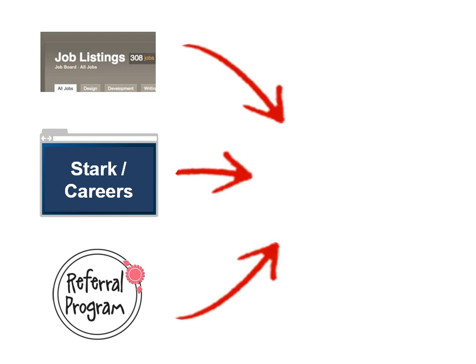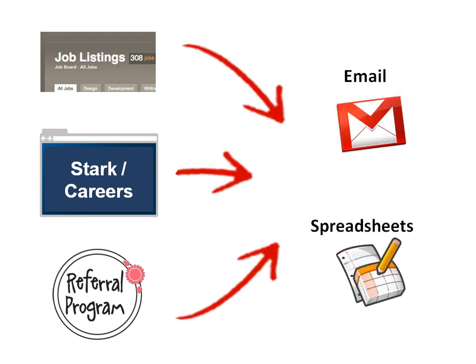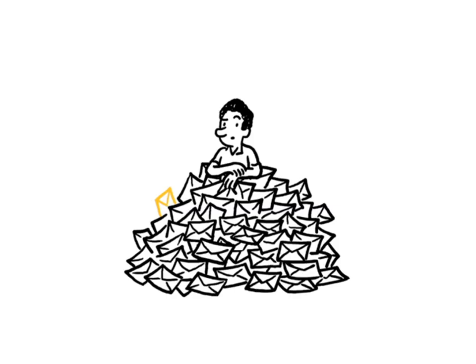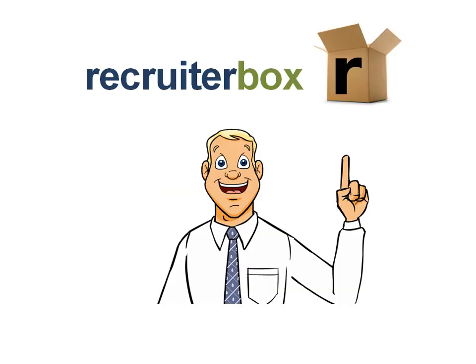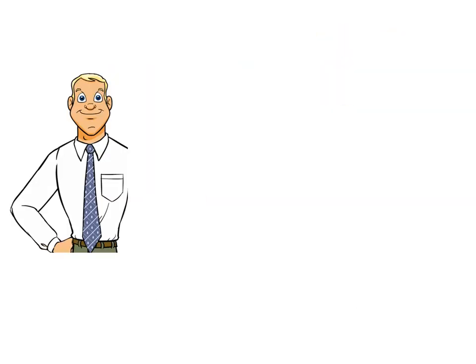In the past, he found it frustrating to manage these applicants using email and Excel and wanted a better way to screen them. A few months ago, he came across RecruiterBox. Bob suggests three simple steps for more effective applicant screening using RecruiterBox.